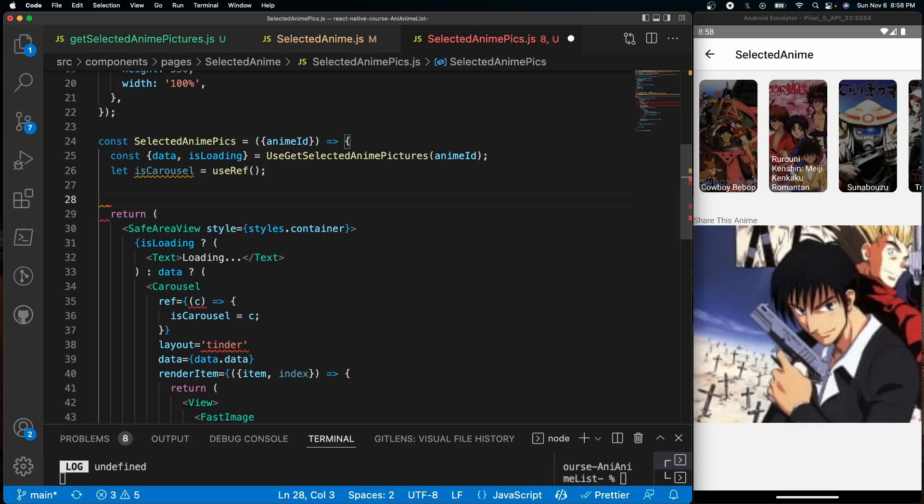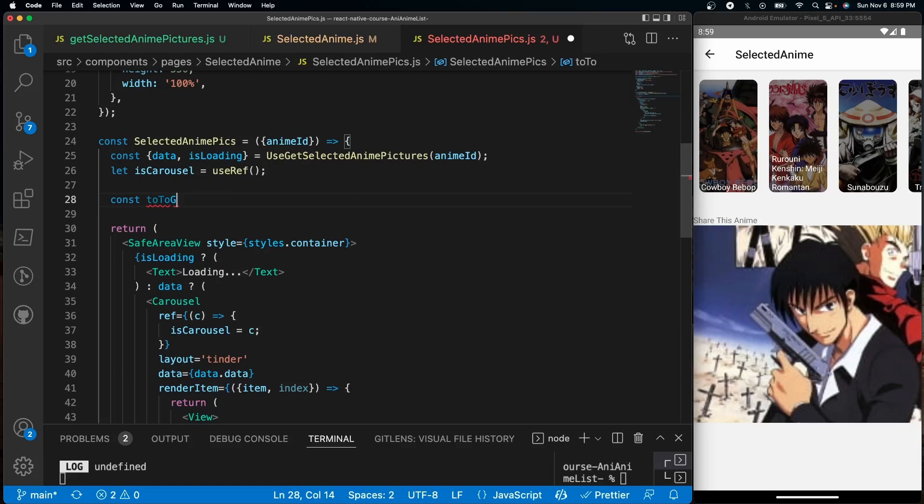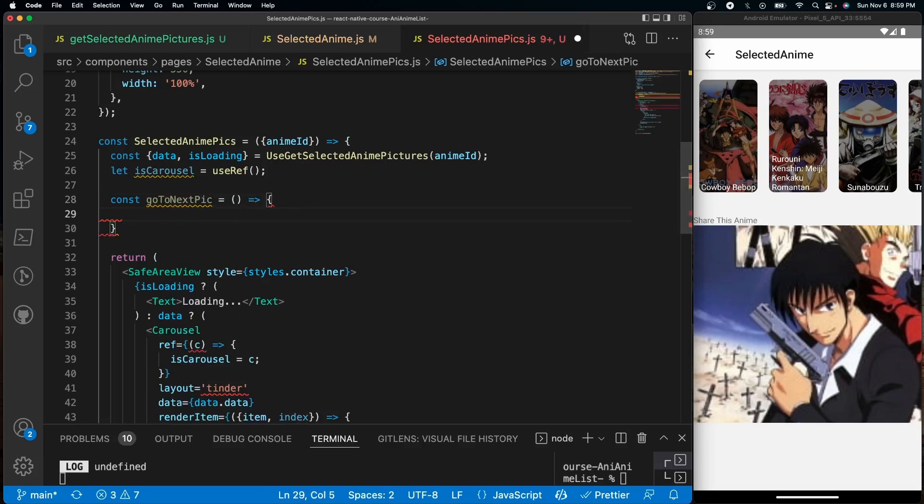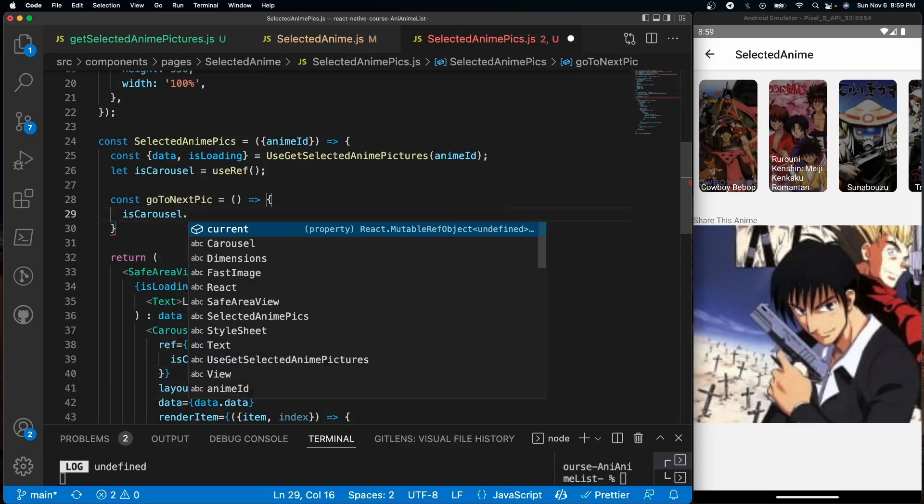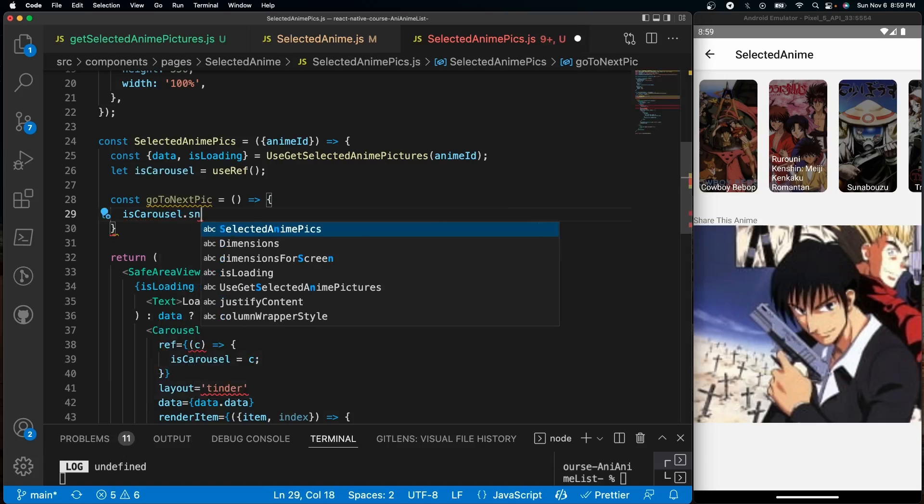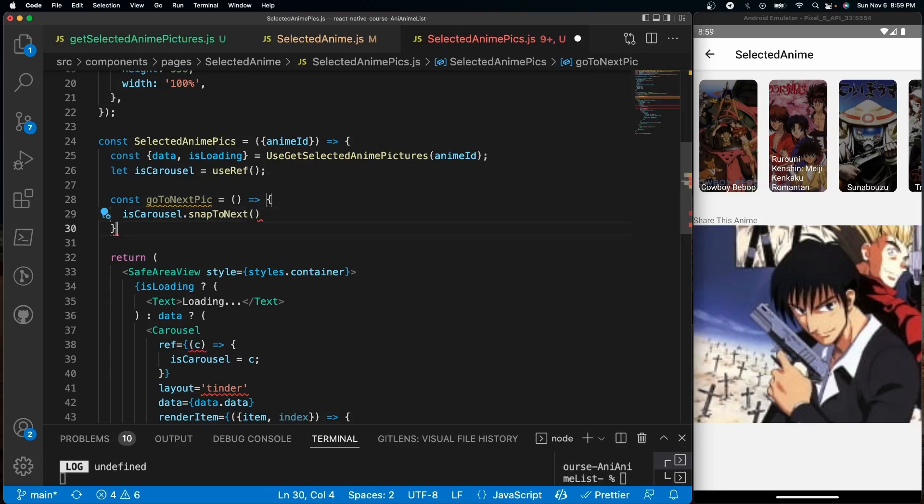When we toggle the function, you'll either go to the next image or the previous image. So I'll do const goToNextPick, and inside here we'll do isCarousel.snapToNext. That allows us to go to the next image.